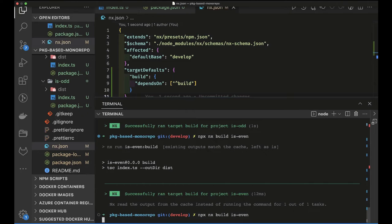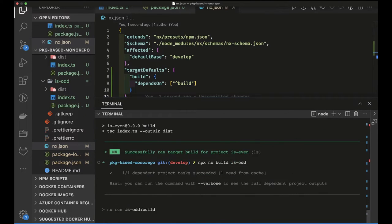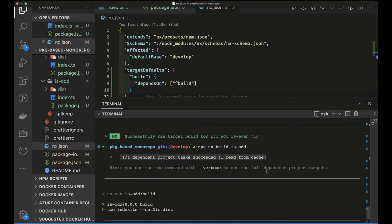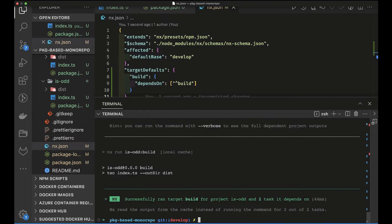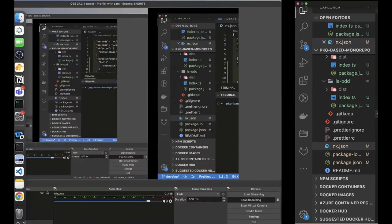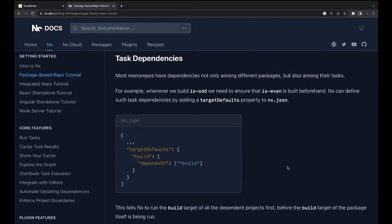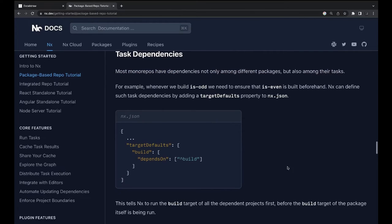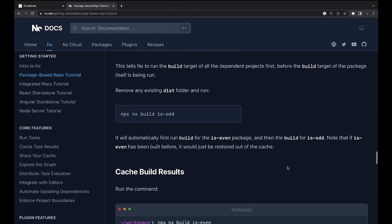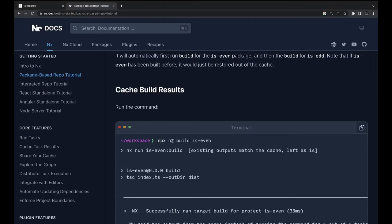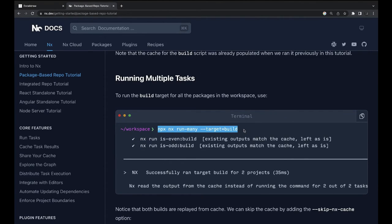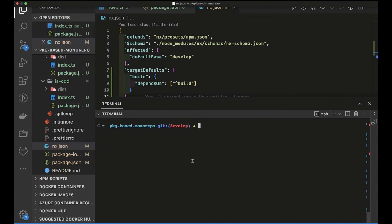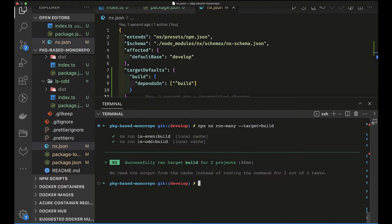Now running the build for `is-even` followed by `is-odd` shows that `is-odd` has one dependent project — `is-even` — and reads it from the cache. Running again is even faster because everything is cached. You can also run `nx run-many --target=build` to build all packages at once, and it fetches results from the local cache.